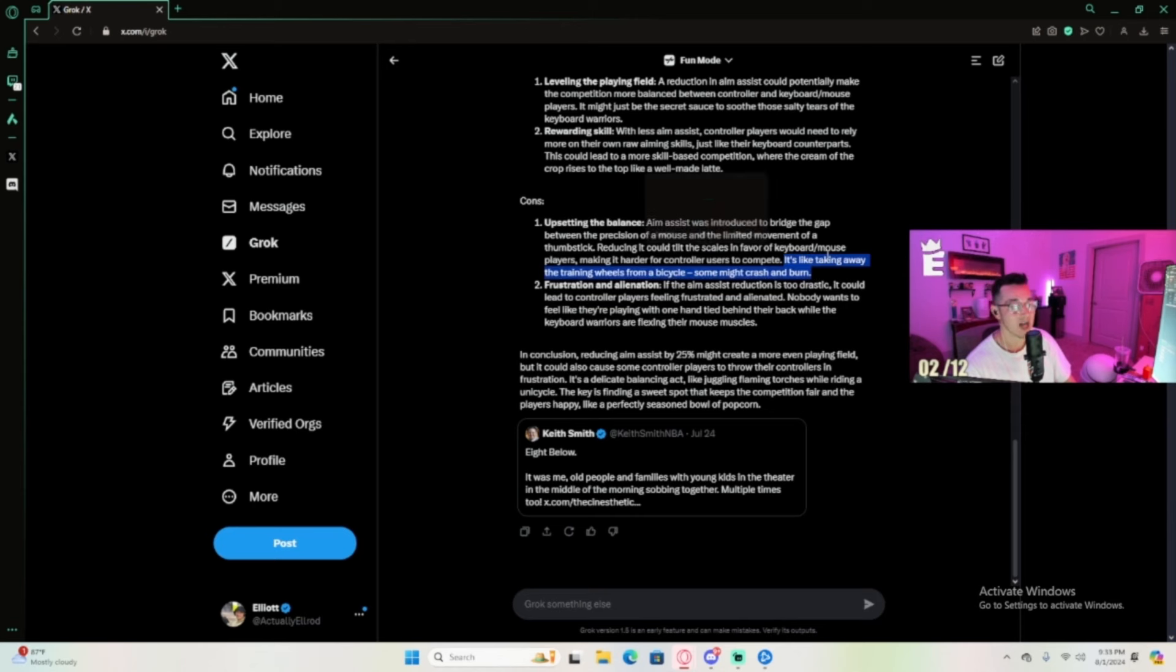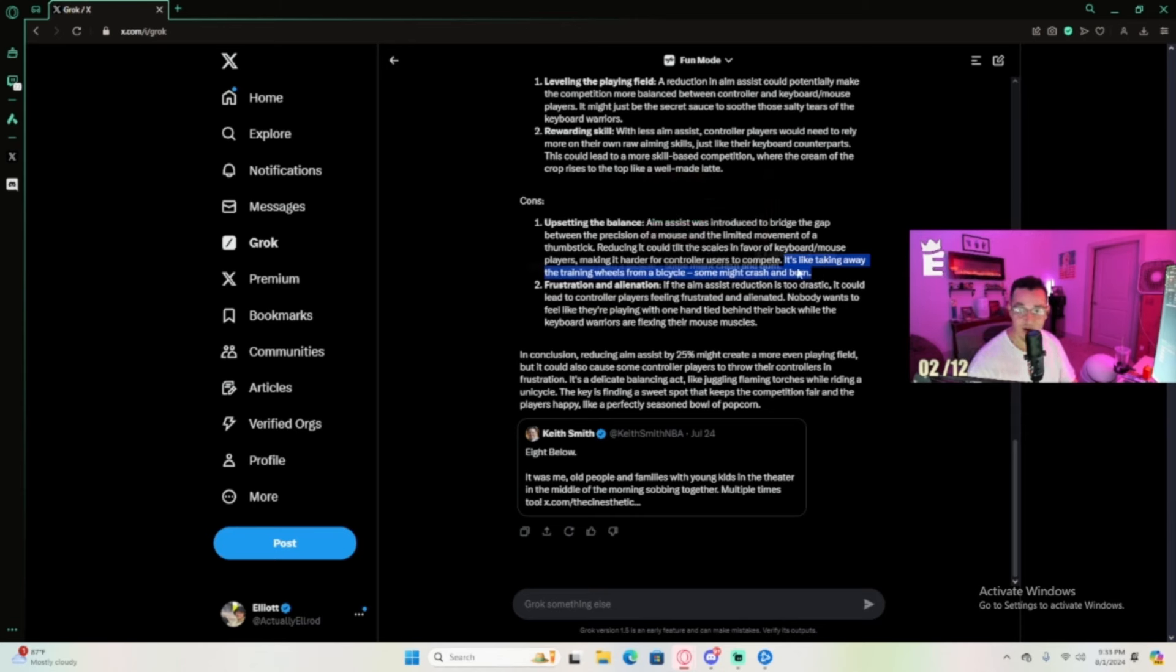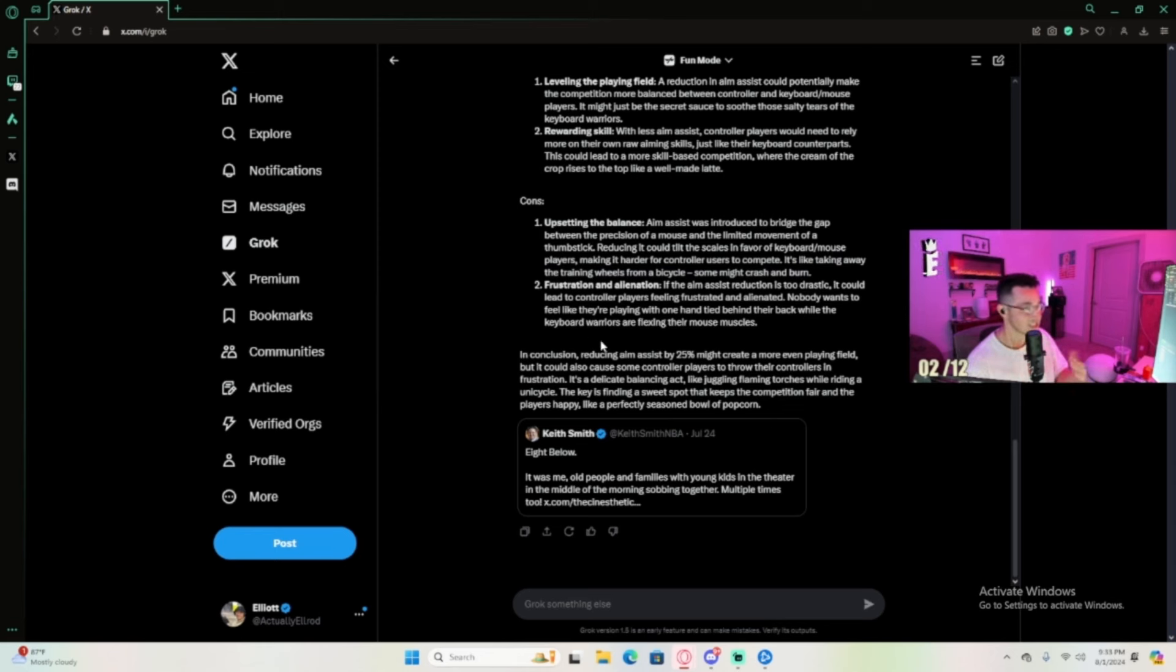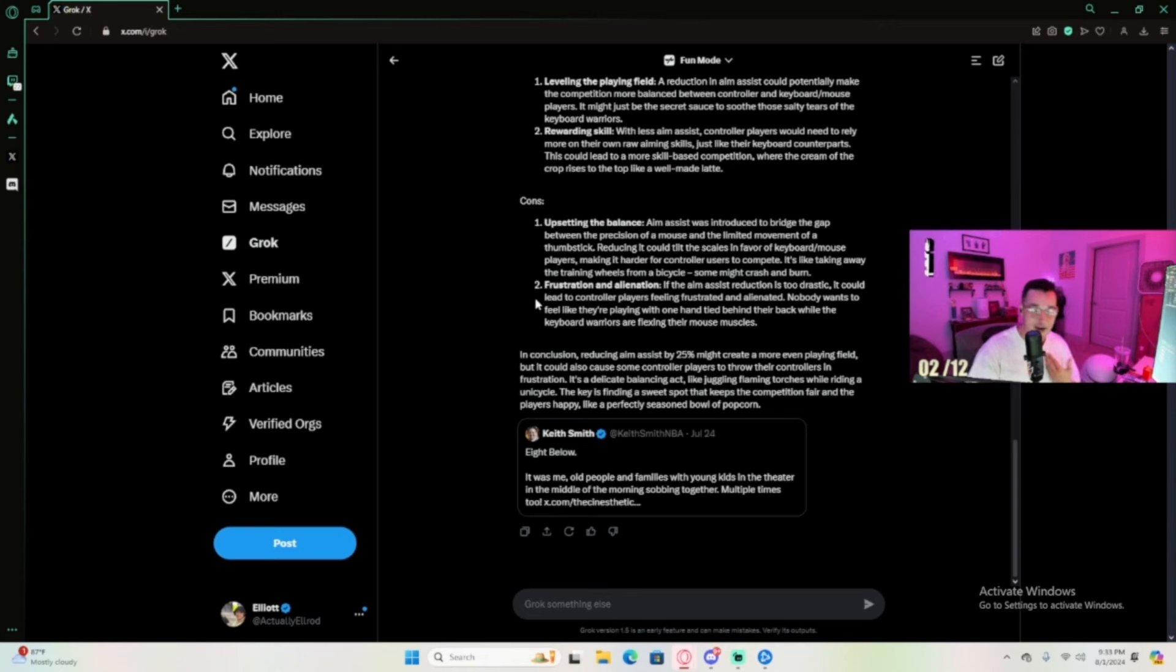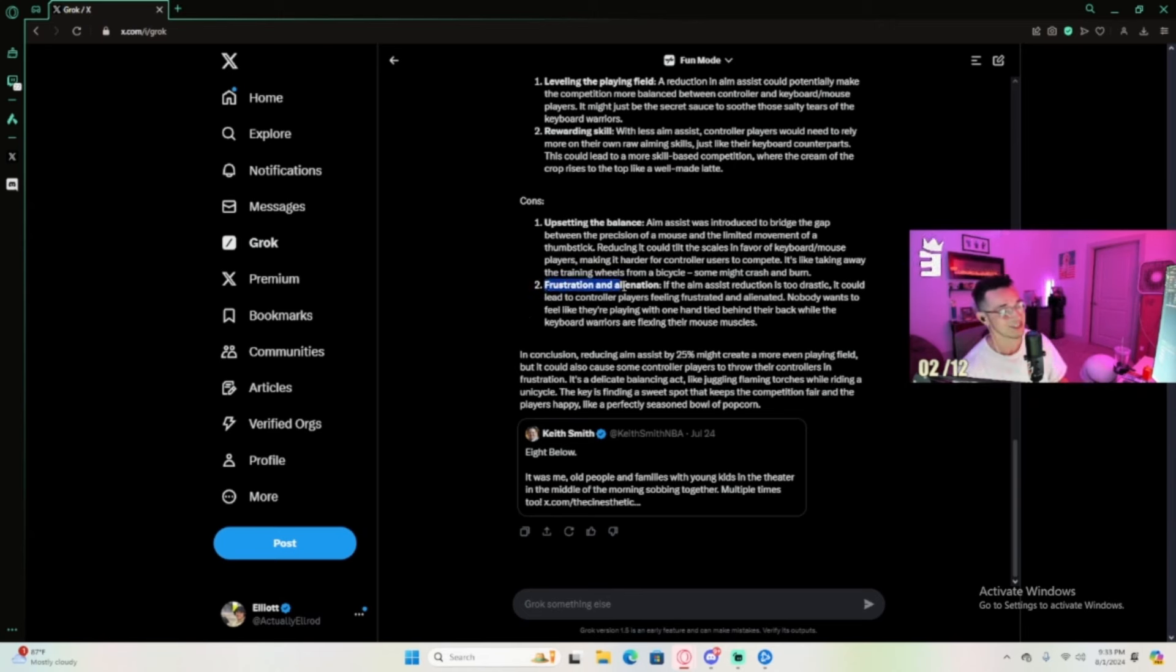I think there's an underlying bias here. I think whoever programmed Grok for Twitter obviously felt a certain bias because this is definitely not the answer I wanted. That's the only reason why - it's my only evidence.